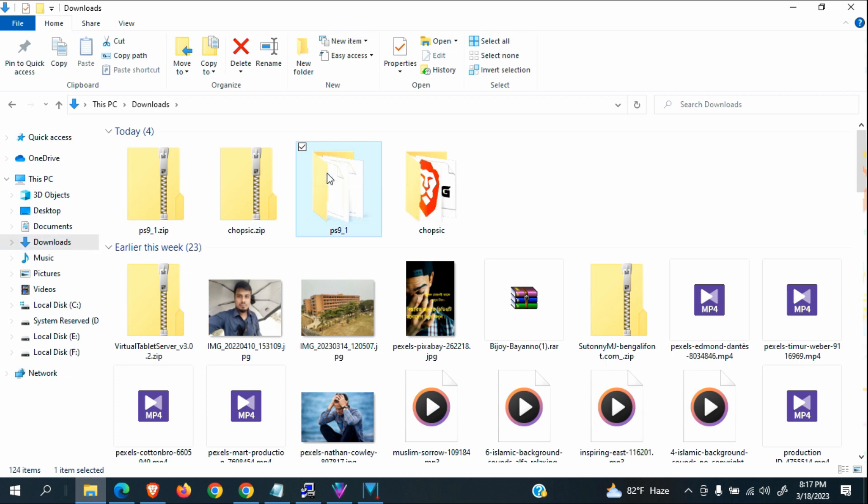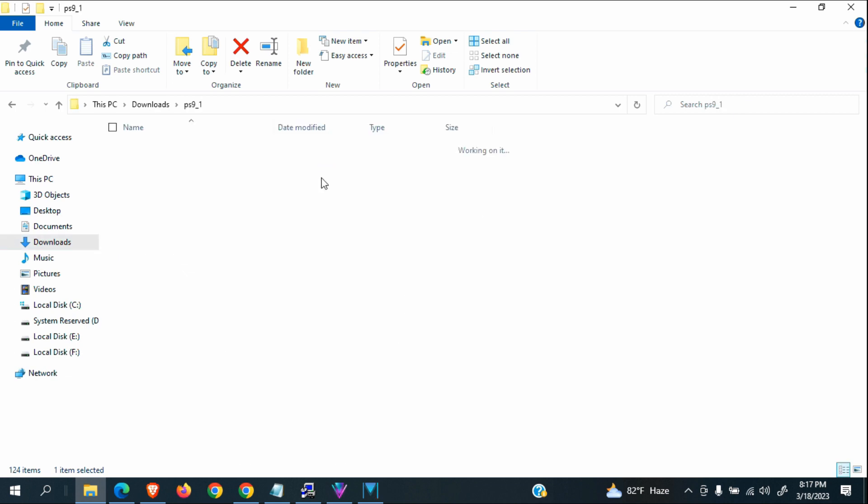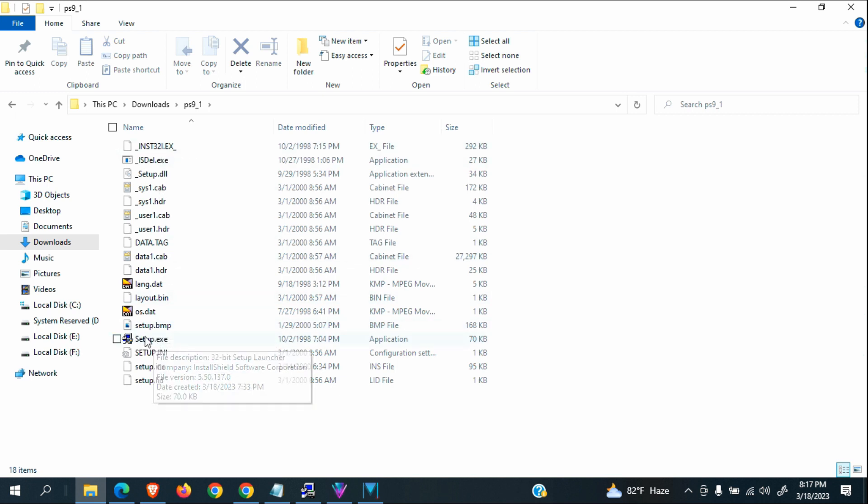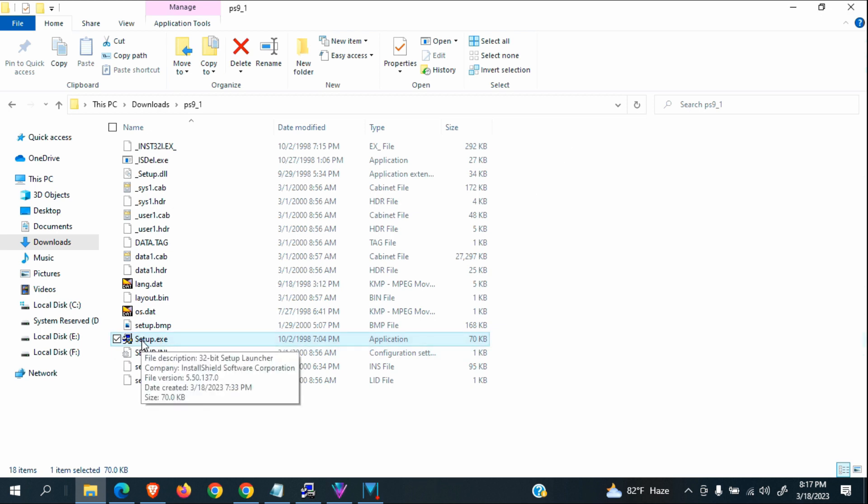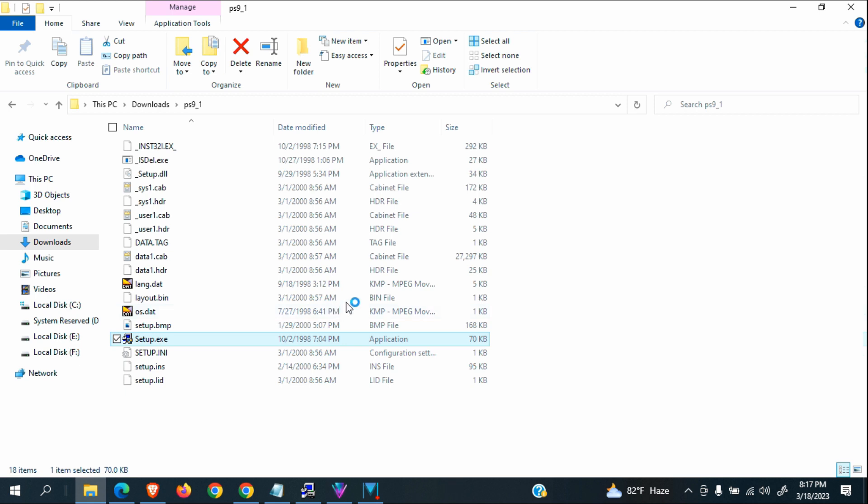You will go to this folder and you will see an option setup.exe. Double click on this software. You will see setup.exe, double click on this icon, and click yes.